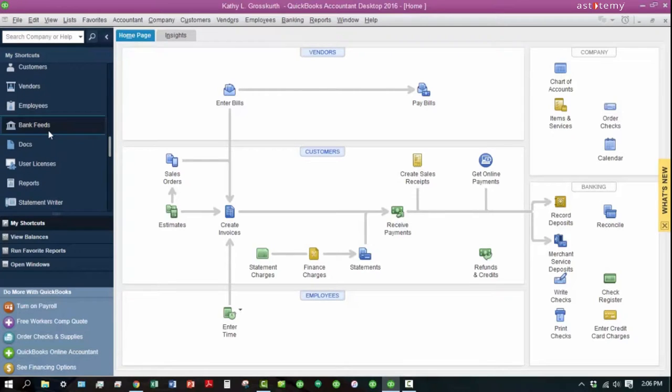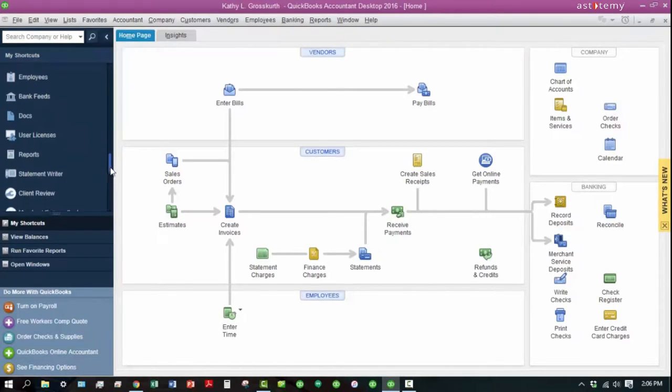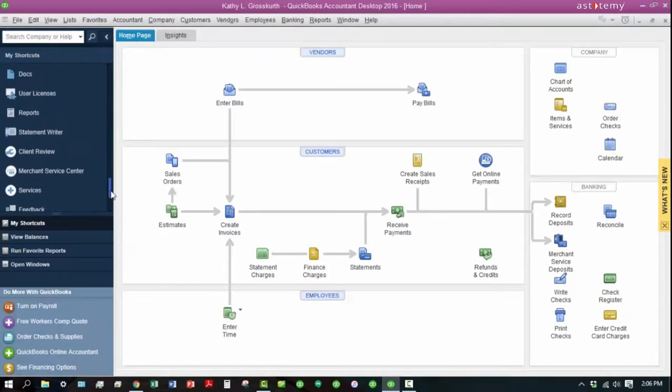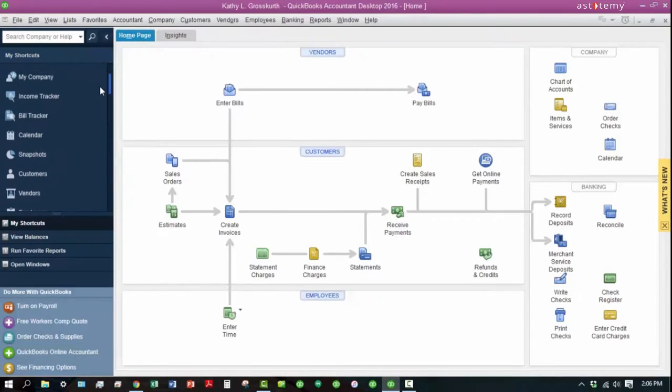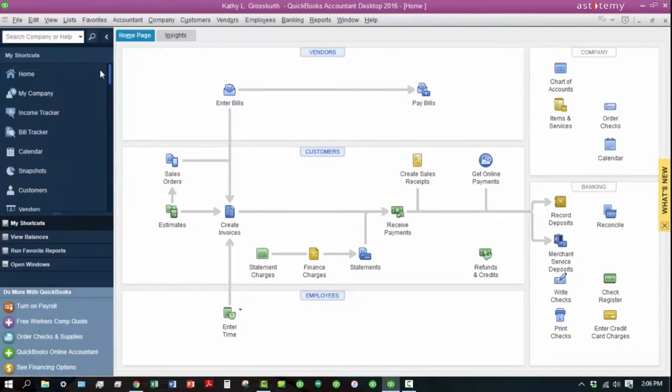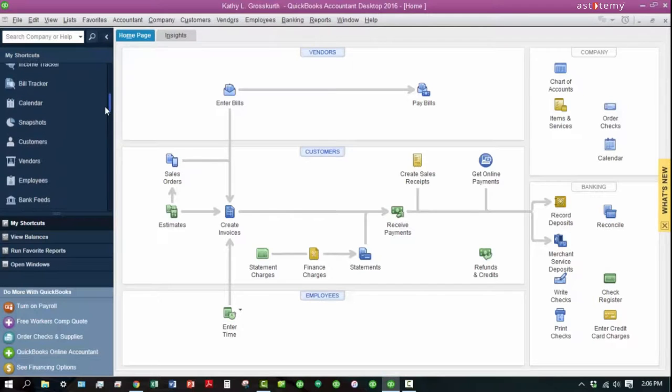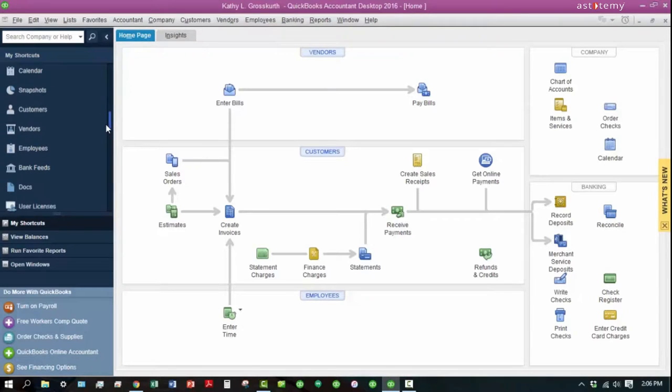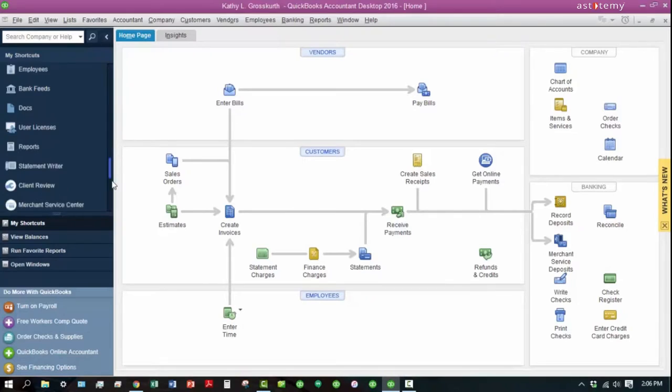One of the most important ones is Bank Feeds, and there's also a few other ones here that you can access, such as your Income Tracker, and Customers and Vendors are other ones you can access through here as well.